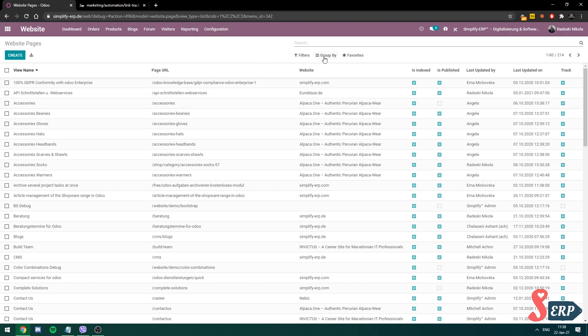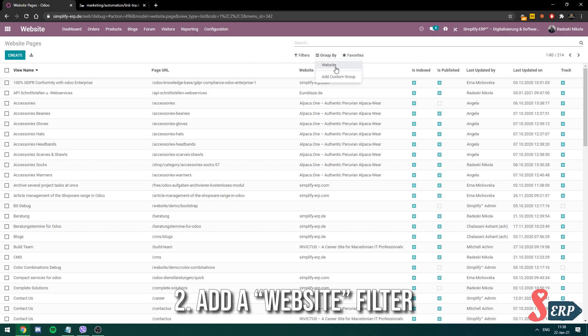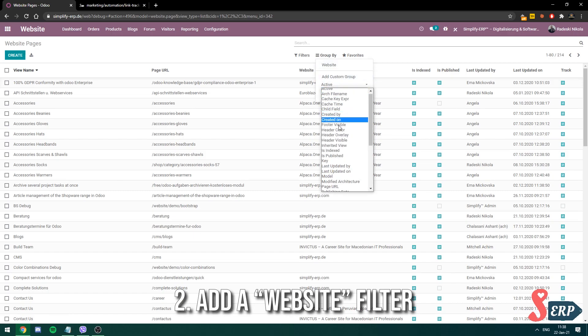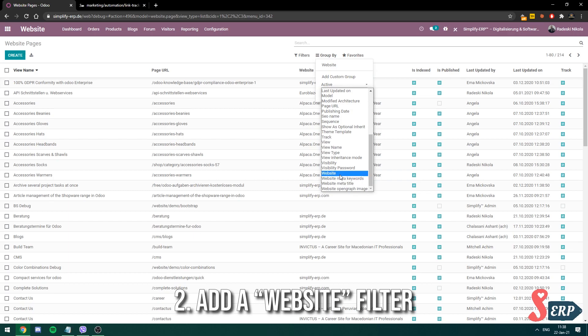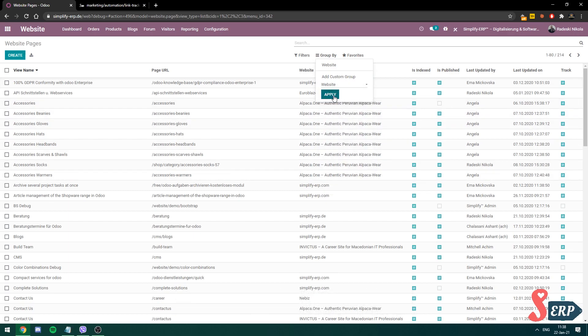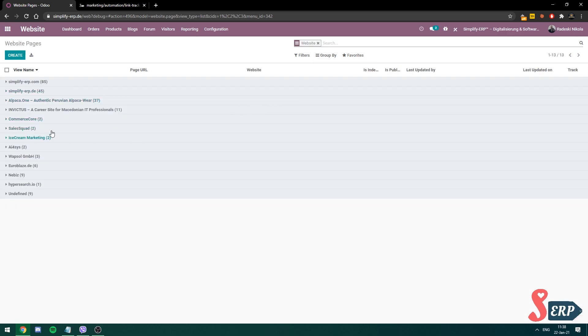So let's go over to group by. You should have a website here or if you don't go to other custom group and choose website. Apply that. So you can see now everything is better organized.